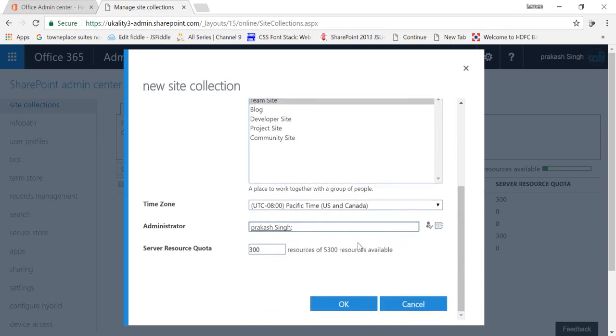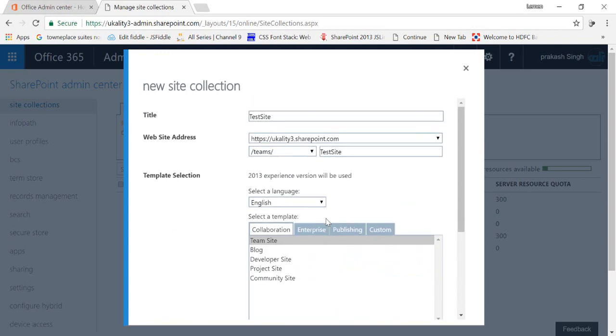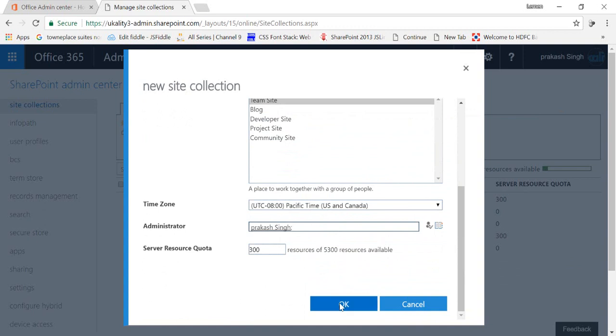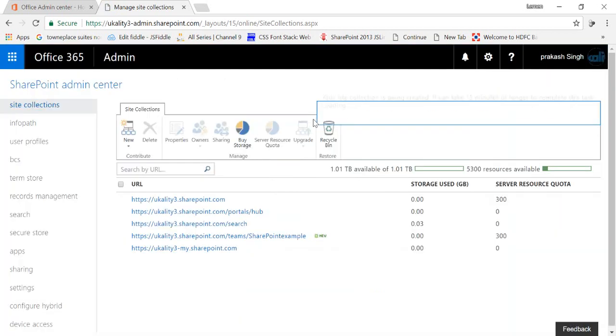Right, so this is how you can create your team site. Just click on OK and you'll be ready to go with the team site.